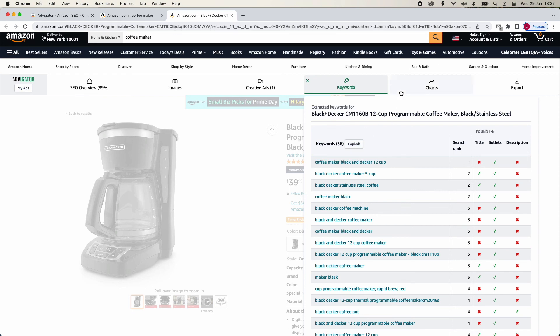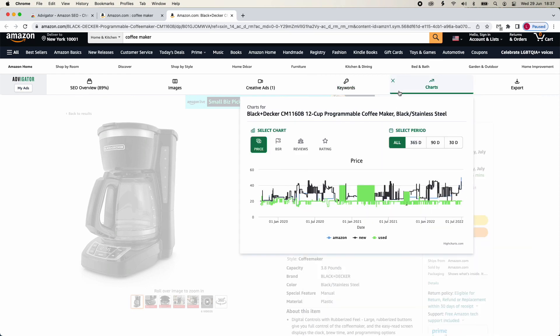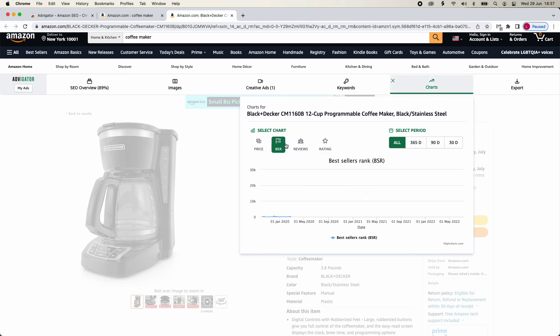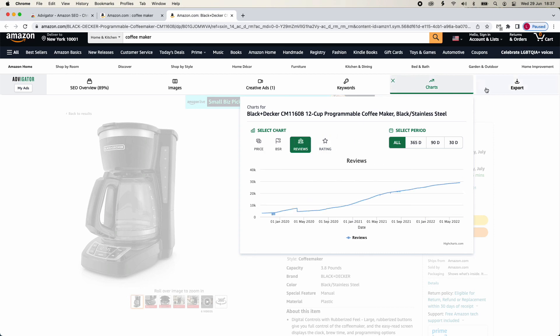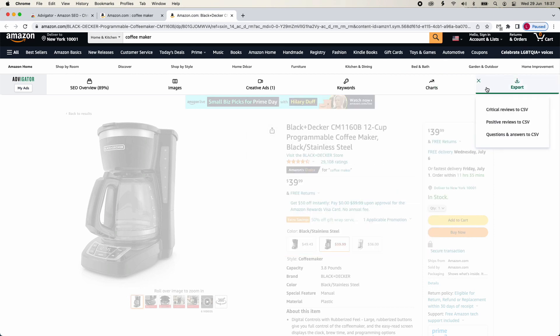By going to Charts, you will be able to see the price trend, best seller rank, and reviews of the product. In Export, you will be able to download reviews, questions, and answers for this product.